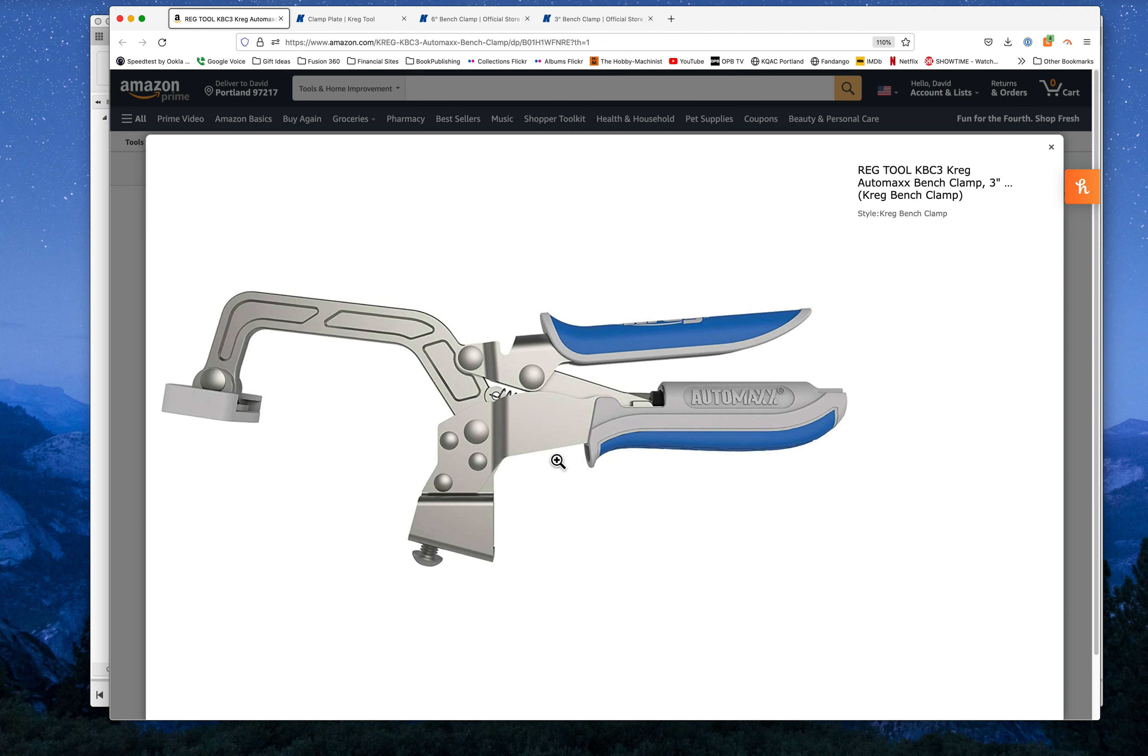This looks to me to be like one of the self-adjusting, kind of like vice grip clamps, only it's self-adjusting with a spring in it that provides a certain amount of clamping pressure.